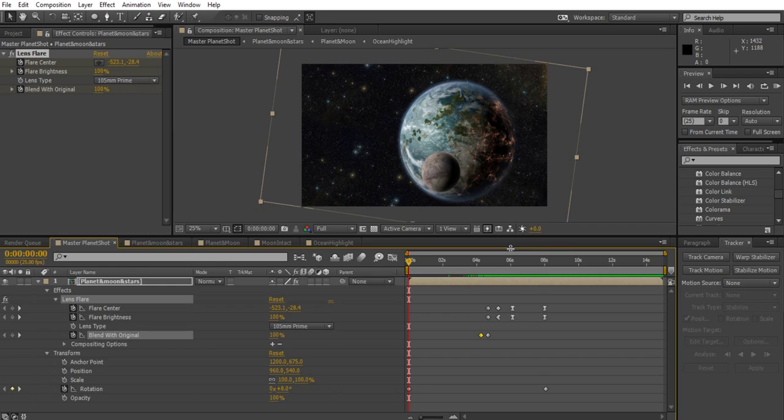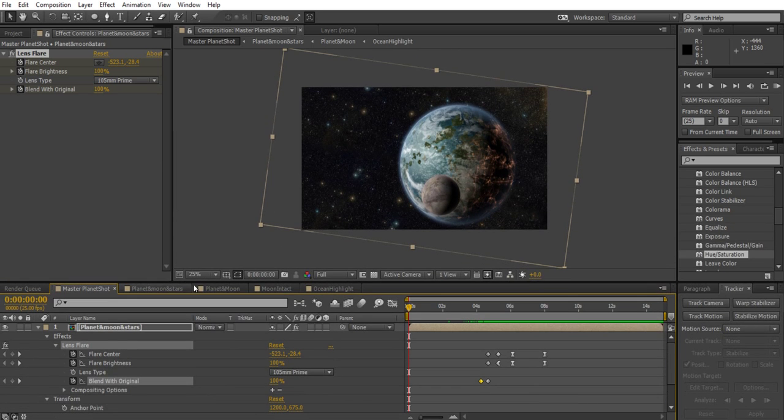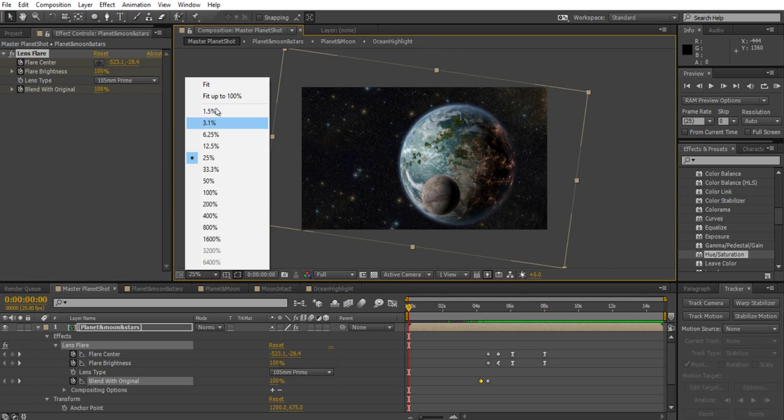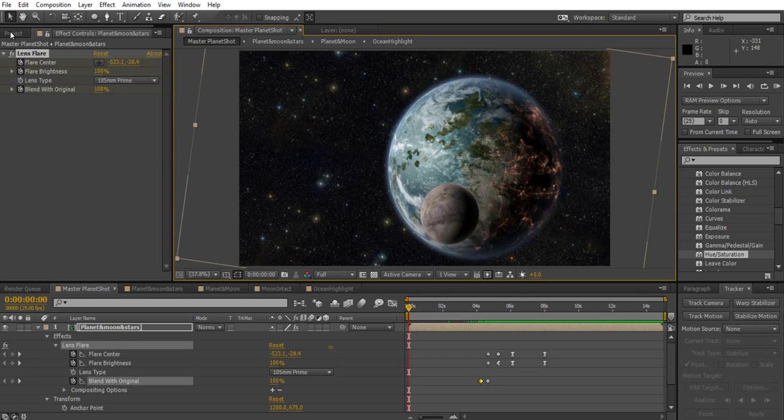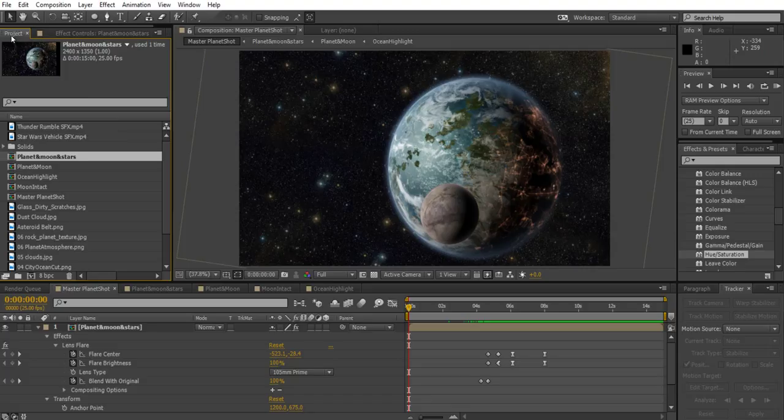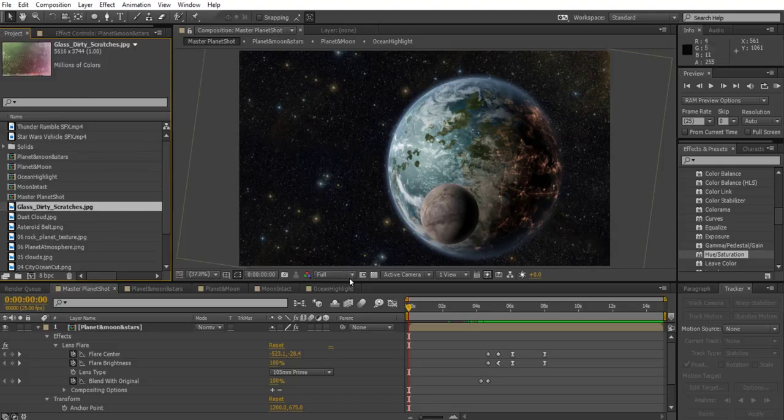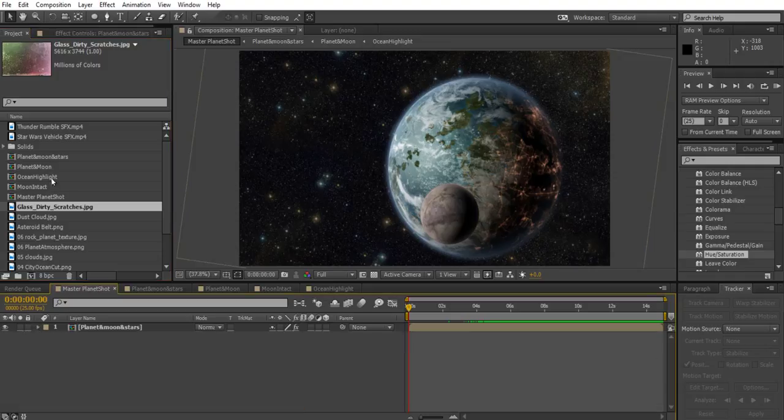So just make my workspace a bit larger here, go to fit, and we're going to import some kind of dirty grunge texture. I've created one here called glass dirty scratches.